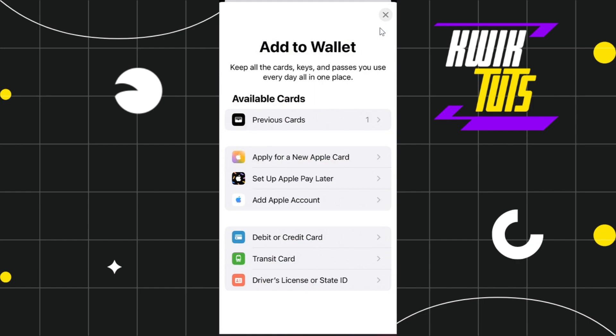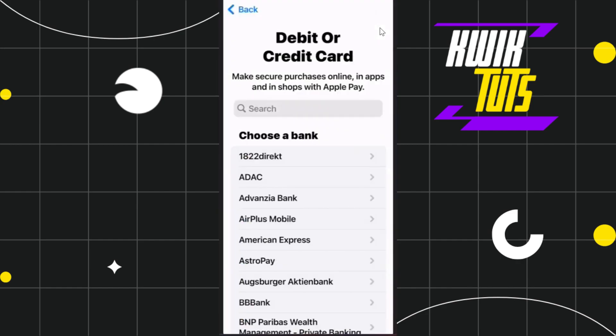Among these options, you simply need to tap on the Debit or Credit Card option in order to add your NFC card to your Apple Wallet. After that, you will be landed on a page where you are going to see all of the available cards that are supported on Apple Pay.